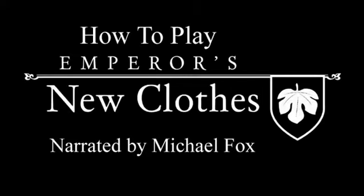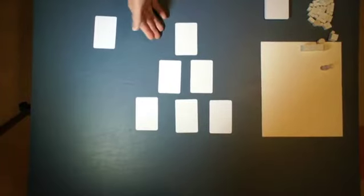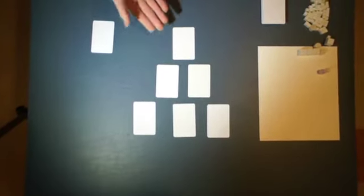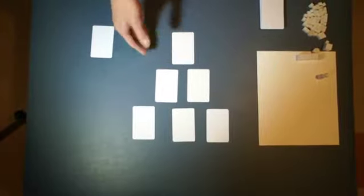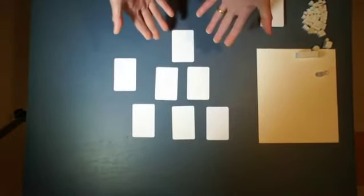We'd like to show you a closer look at how to play Emperor's New Clothes. This is a playtesting prototype, so the components are subject to change, but it should give you a good sense of how the game works.